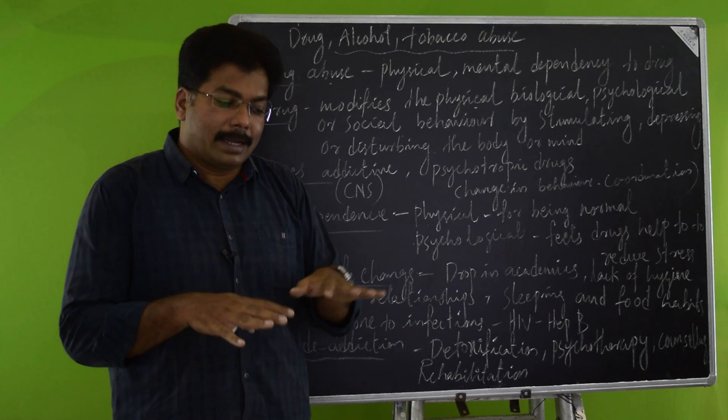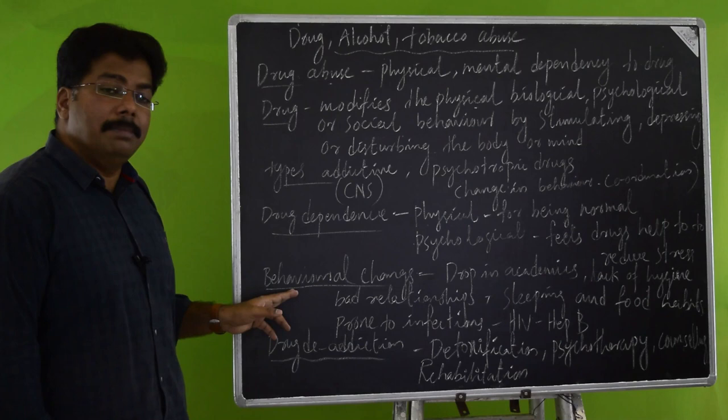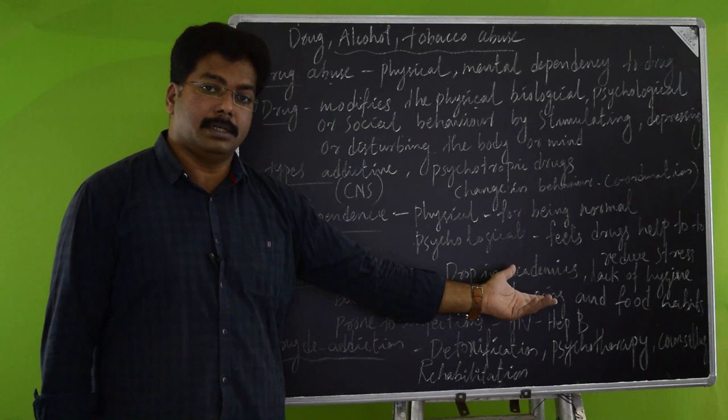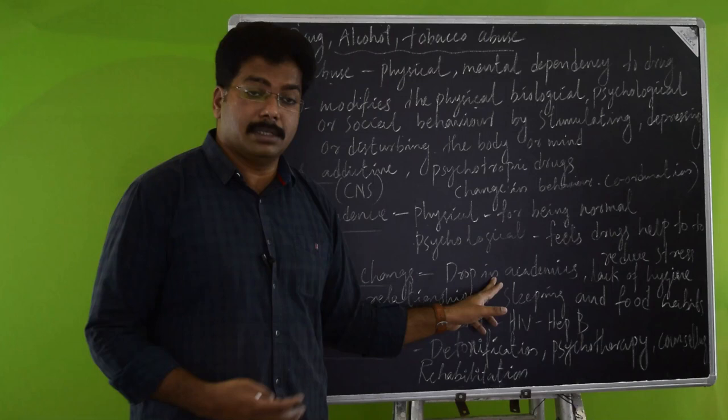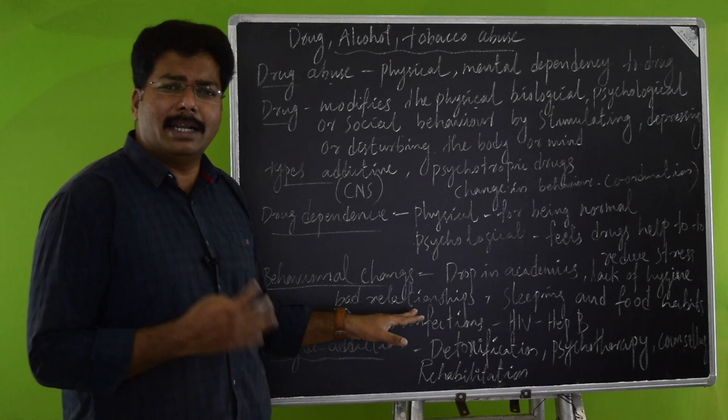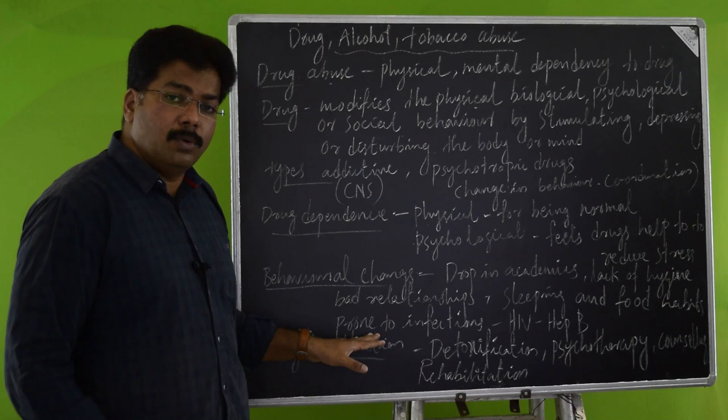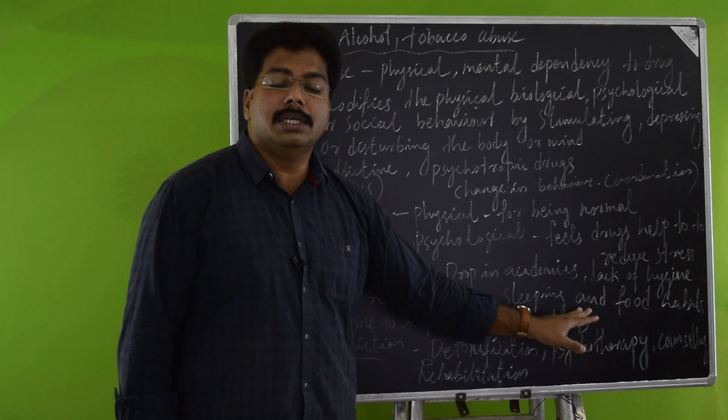Looking at the behavioral changes, with these changes we can identify that they may be under drug abuse. Symptoms like drop in academics if this is a student, lack of personal hygiene, they do not mind personal hygiene. They will always look for easy money making methods, and they will have very bad relationships with the family and peer groups. Sleeping and food habits will change, body weight and appetite also will change. They will be most prone to infections such as HIV and hepatitis B. So these are the general symptoms or behavior changes of drug abuse.